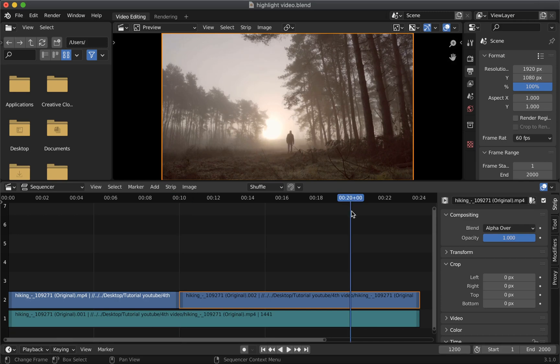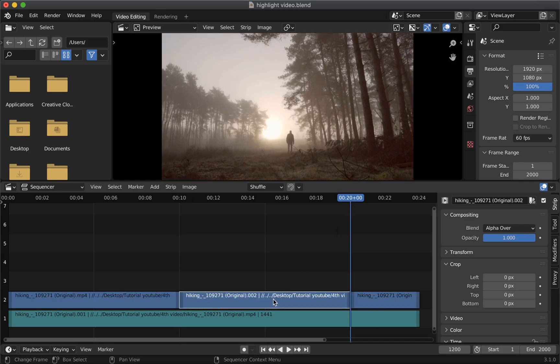Now repeat the same for the ending position. Now you don't need to split if you're planning to use the whole clip.